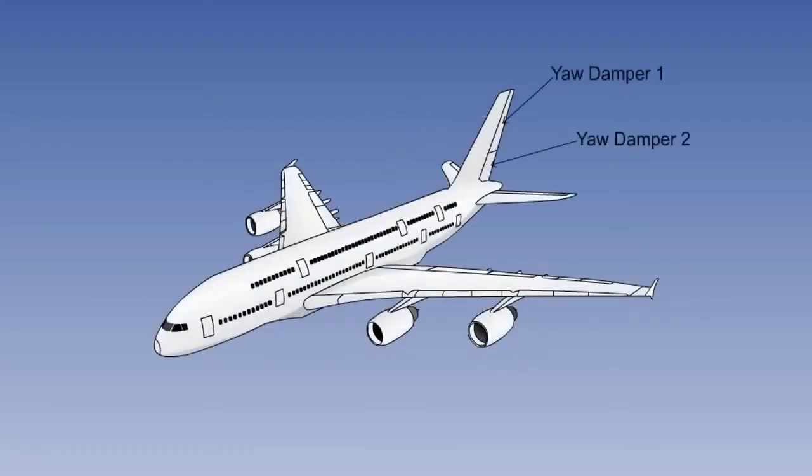In some aeroplanes, the yaw damper is classed as the third axis of control for the autopilot, while in others it is in addition to the third axis control.